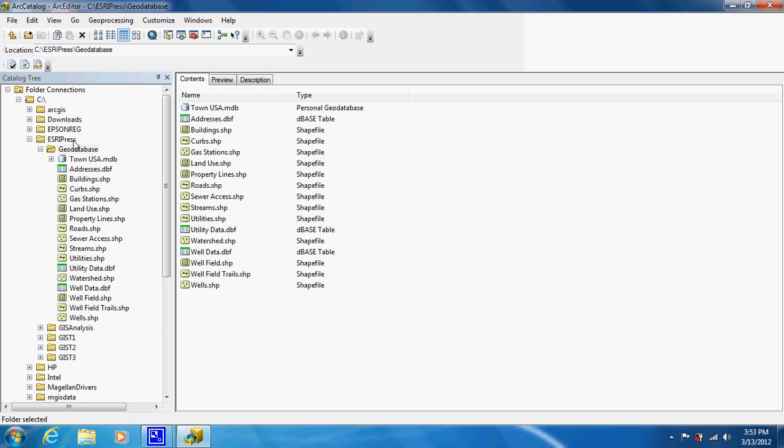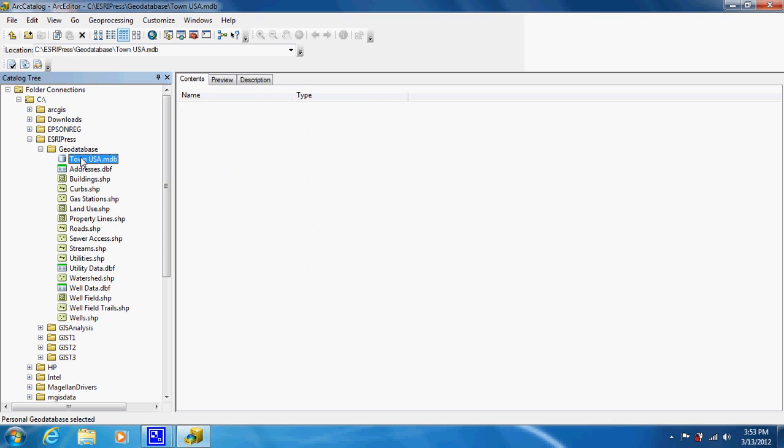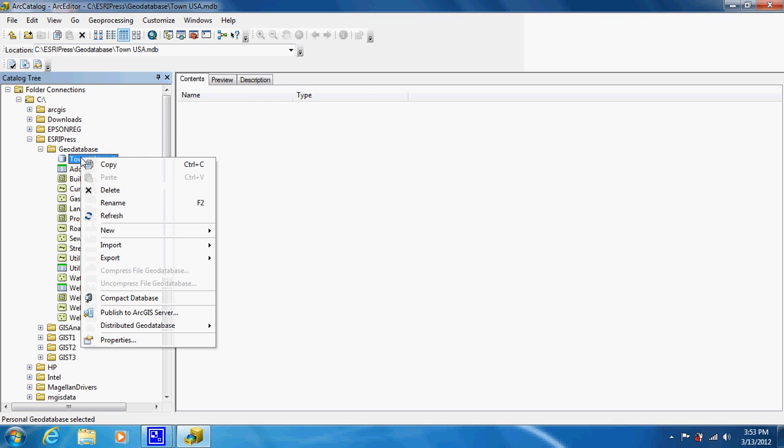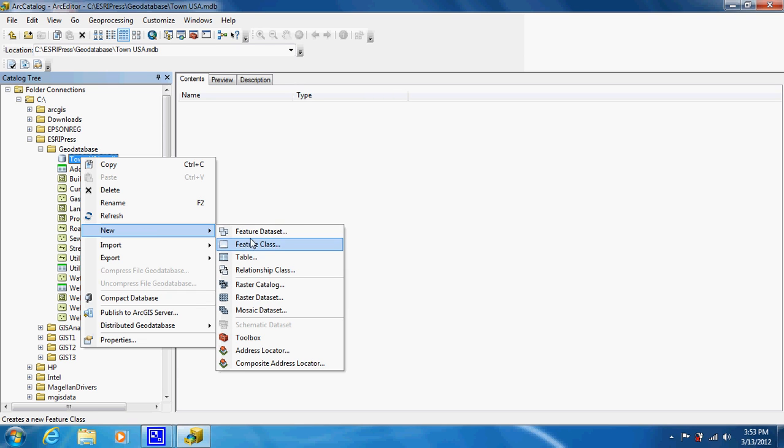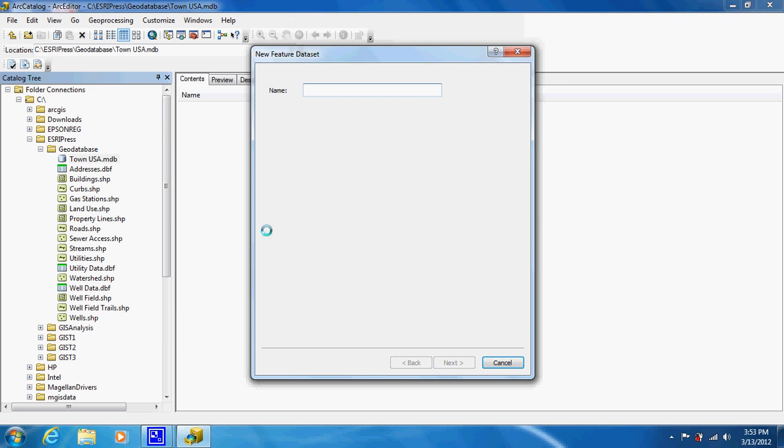Now I'm going to make subcategories in that geodatabase, and this is where it will allow me more freedom than just folders. We're just going to go to New, Data, and Feature Dataset. I'm just going to label this Wellfield. Make sure there's an underscore if you're doing two words, or you could have just left it all one word.